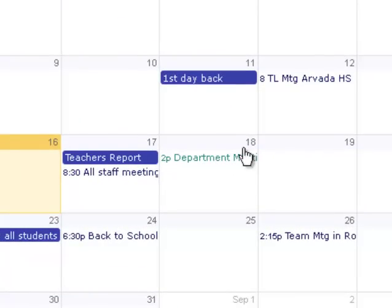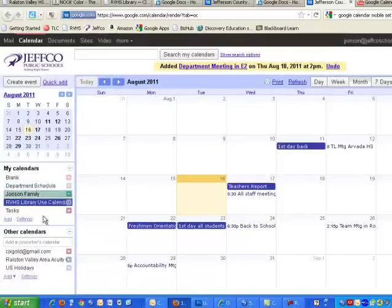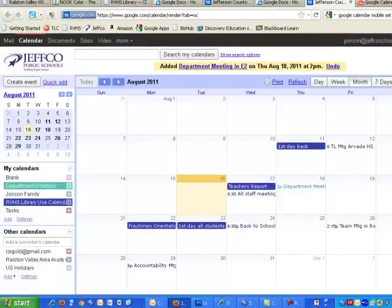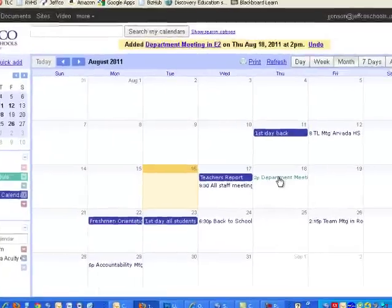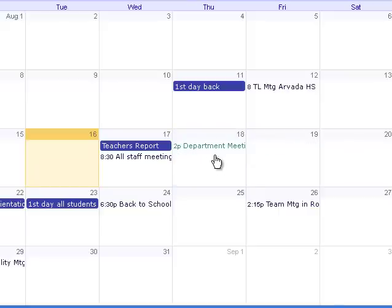So if I don't want to see the department meetings, I can just click and hide that calendar. If I click on it again, it turns it back on. If I want to move that event to another day, I can just click and drag, and it just reassigns the day for me.